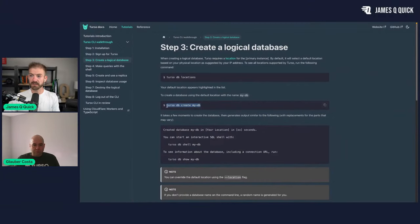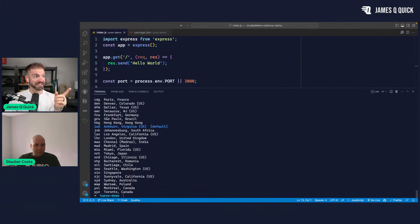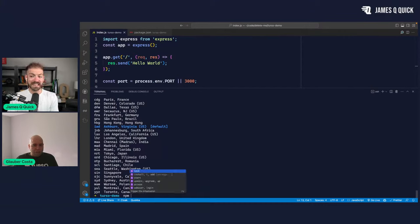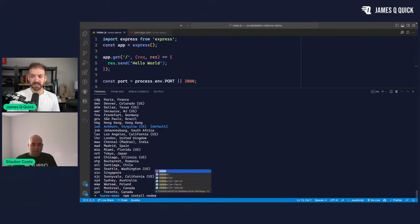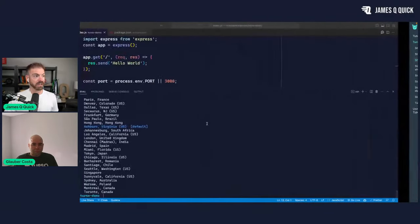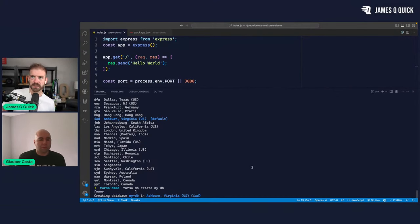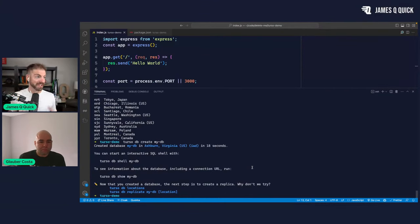We can go ahead and create our first database. One thing worth looking into is getting integration into Fig — it's Fig.io, which gives IntelliSense in the terminal. It picked up what should be the closest location to you — so in talking earlier, we had talked about creating one initially far away to show it would be slower, but we'll do this close one first, then deploy an instance far away and force a request over there.